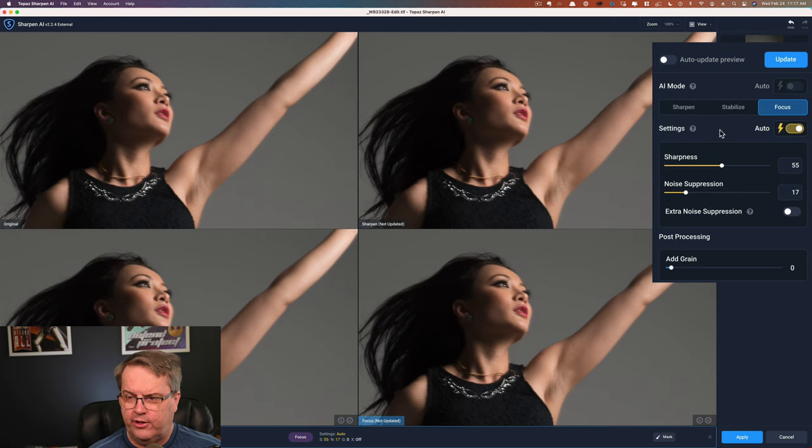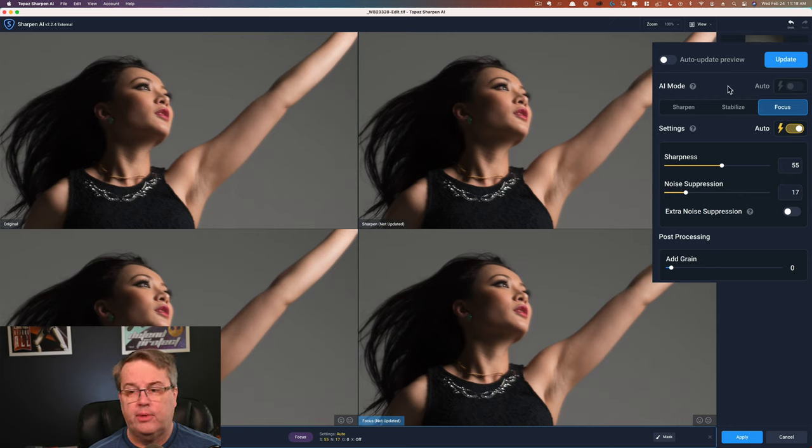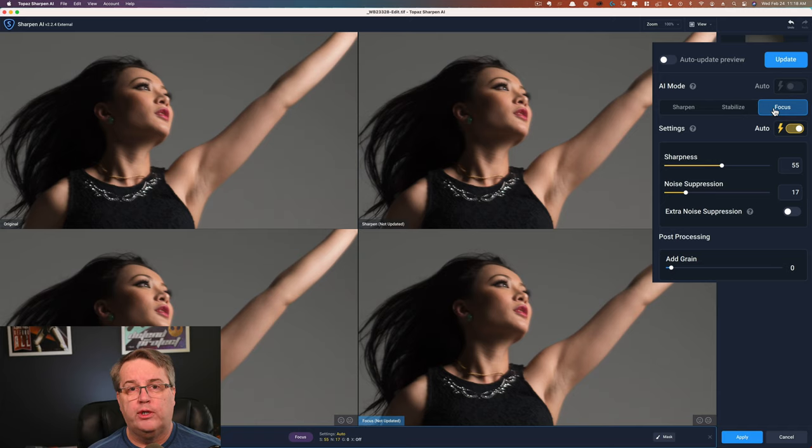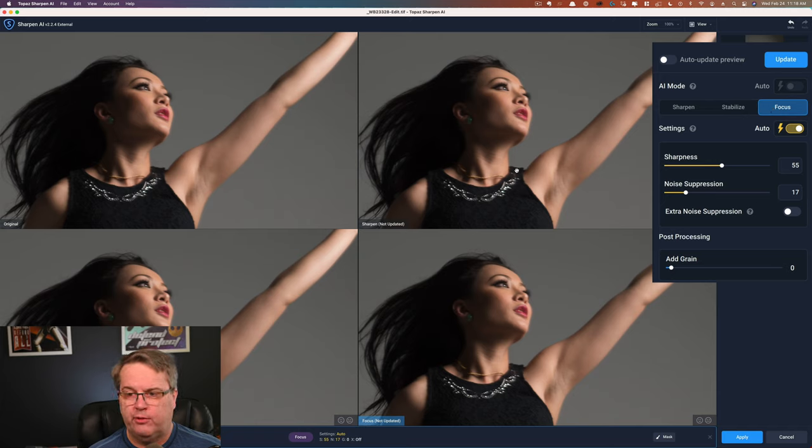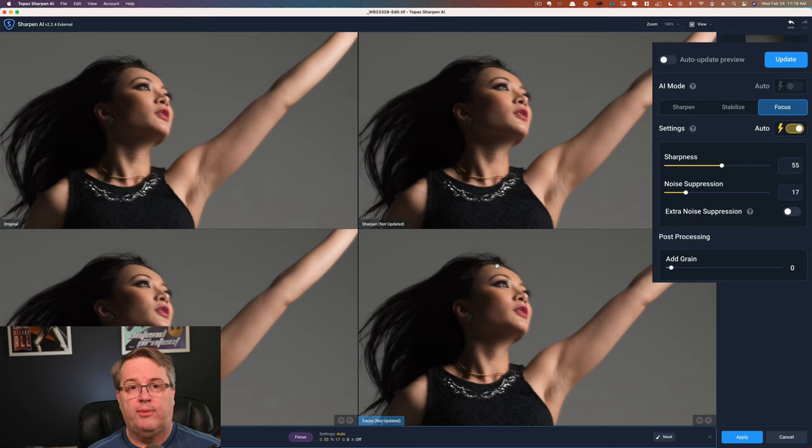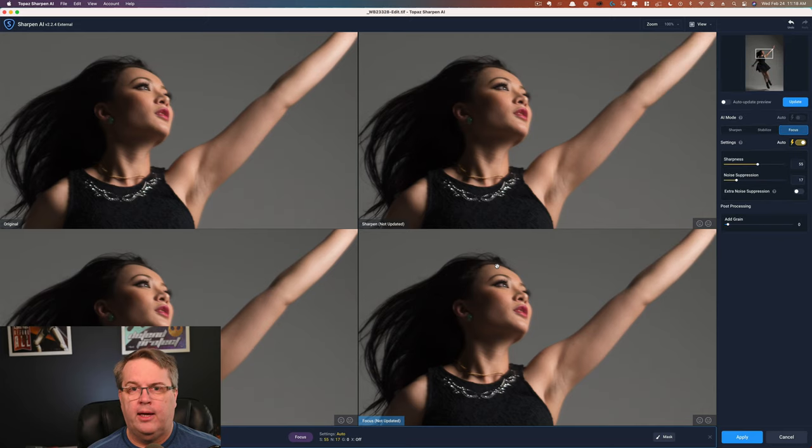But before we do that, let's go down and take a look at the AI modes. There are two of them here where the AI really helps you out. One is choosing the mode. You have a sharpen mode, a stabilized mode, and a focus mode. And if you don't know which one is best for you, you can update them all at once and this view that we're looking at will show you the difference. Sometimes you simply just have a good shot, but it needs a little bit of sharpening. And quite honestly, every photograph needs sharpening.